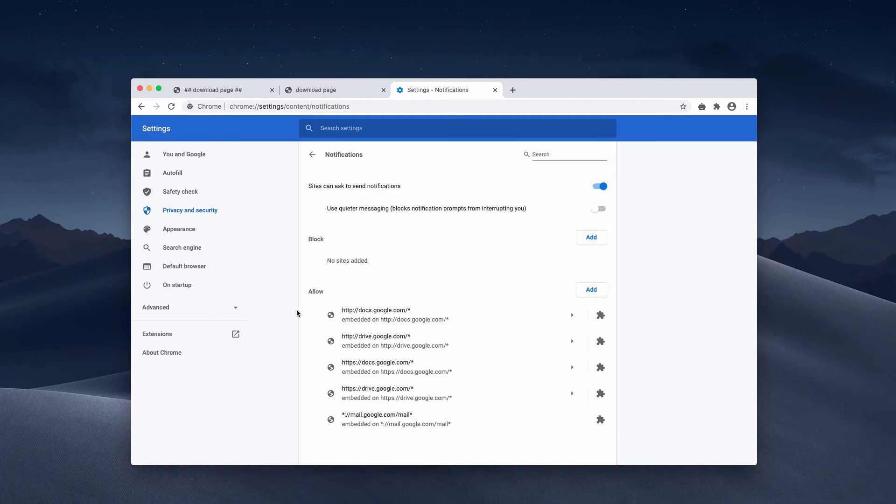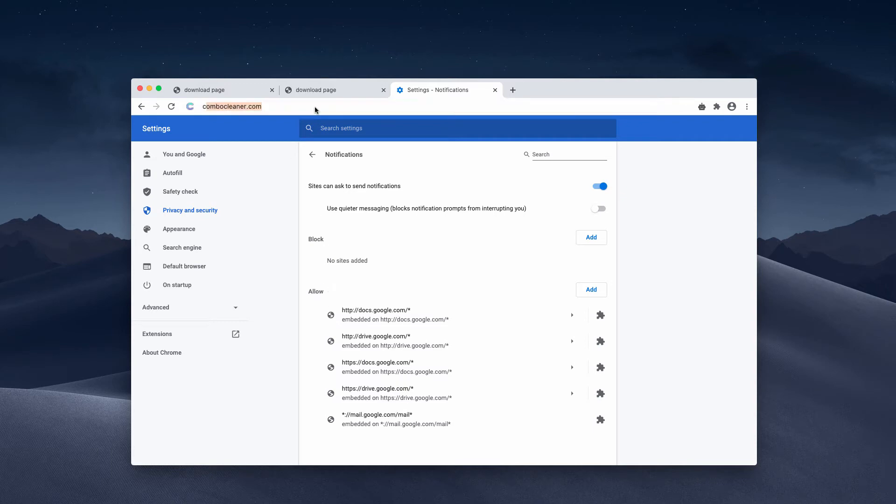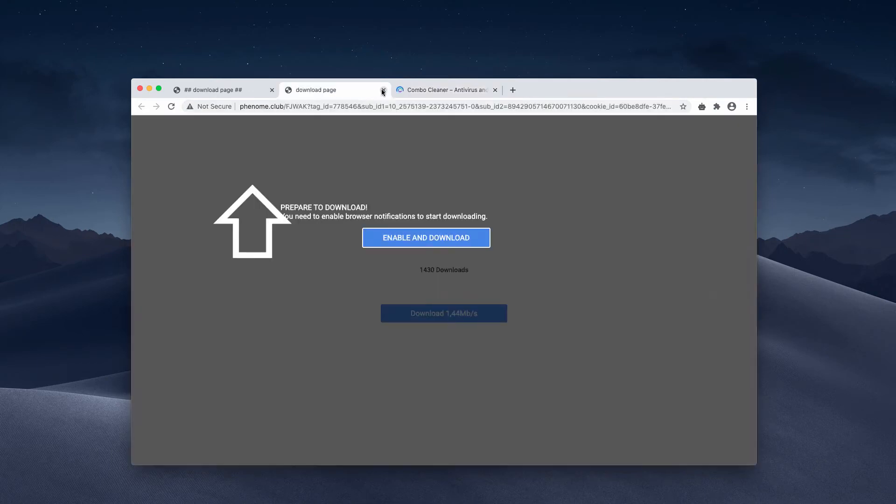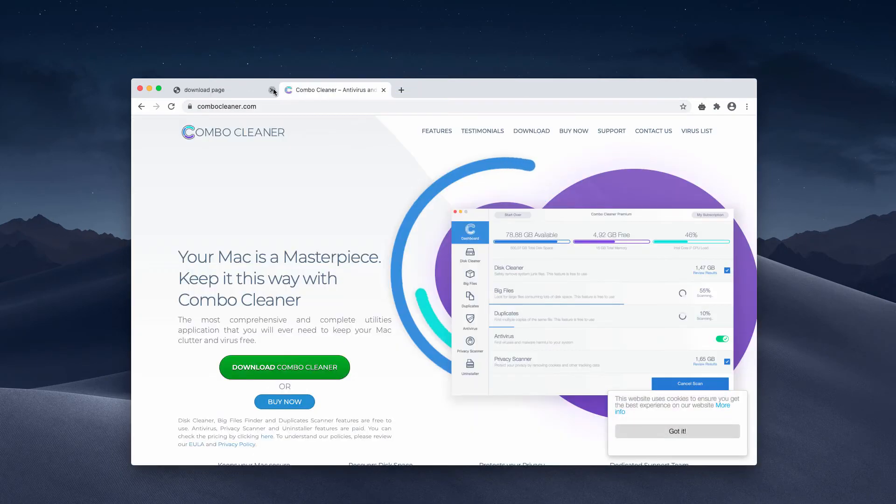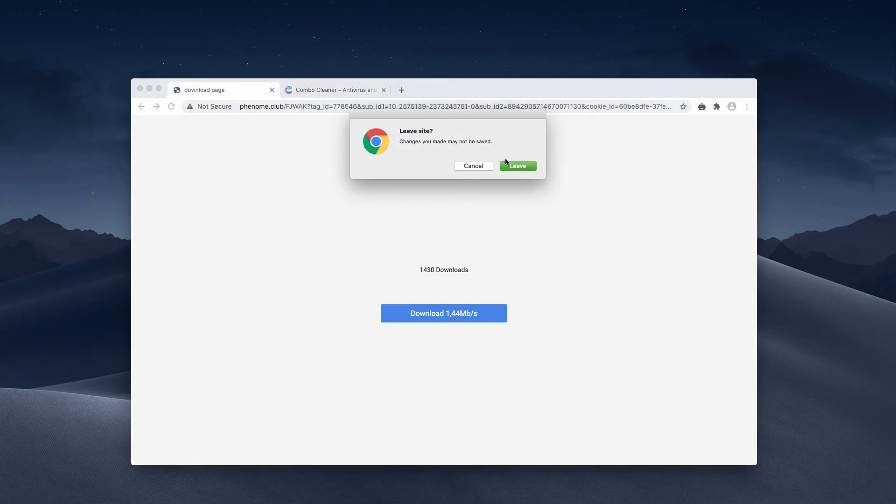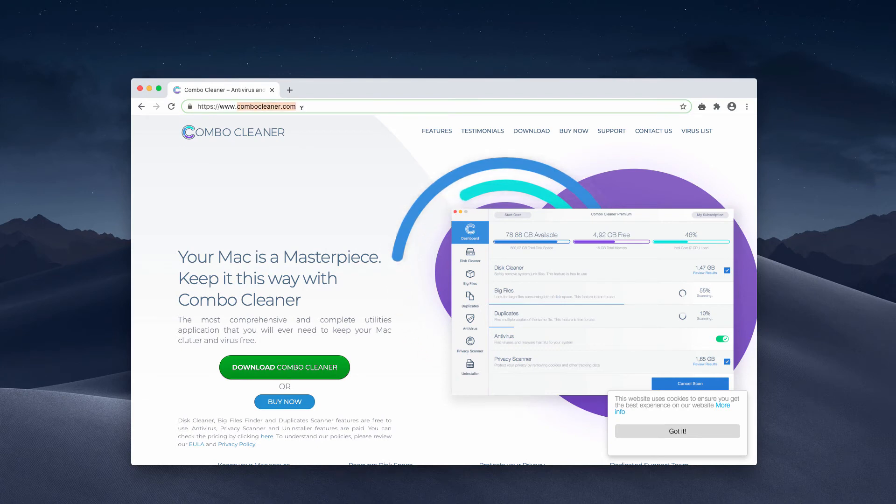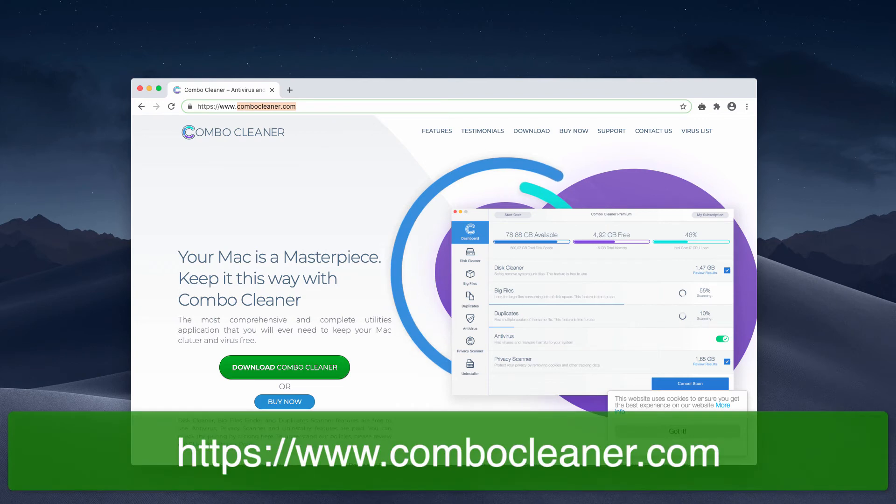However, be careful not to remove any decent sites. And I would also suggest scanning your Mac with ComboCleaner antivirus that you may get on this page. The official website of ComboCleaner is ComboCleaner.com.